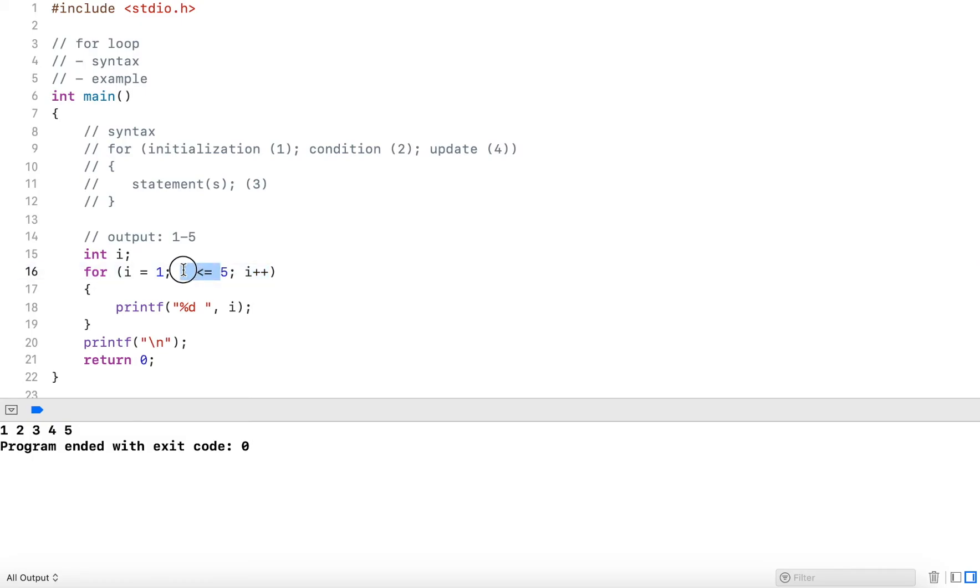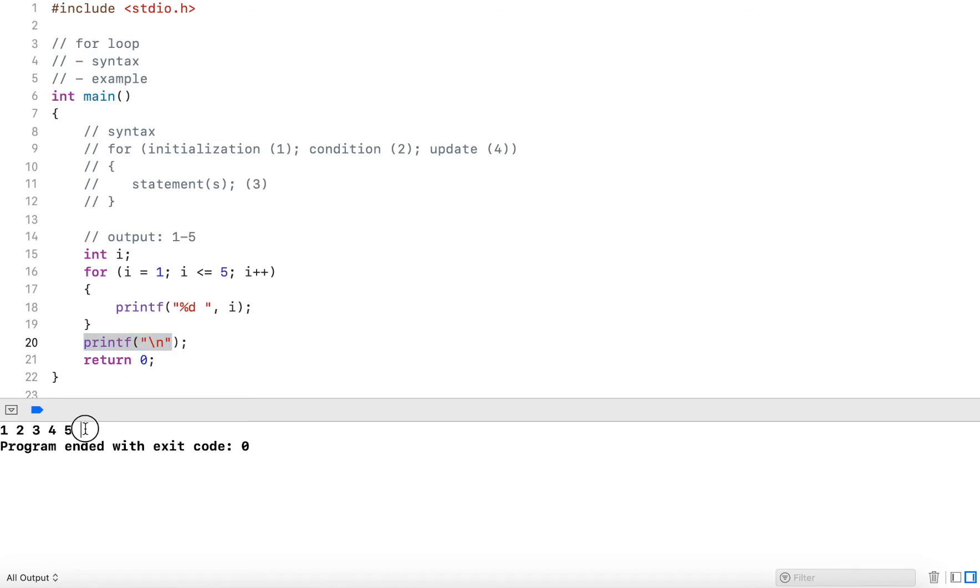And six is not less than or equal to five. This is now false. And then it continues execution after the loop. This outputs the line break here, and then the program ended.